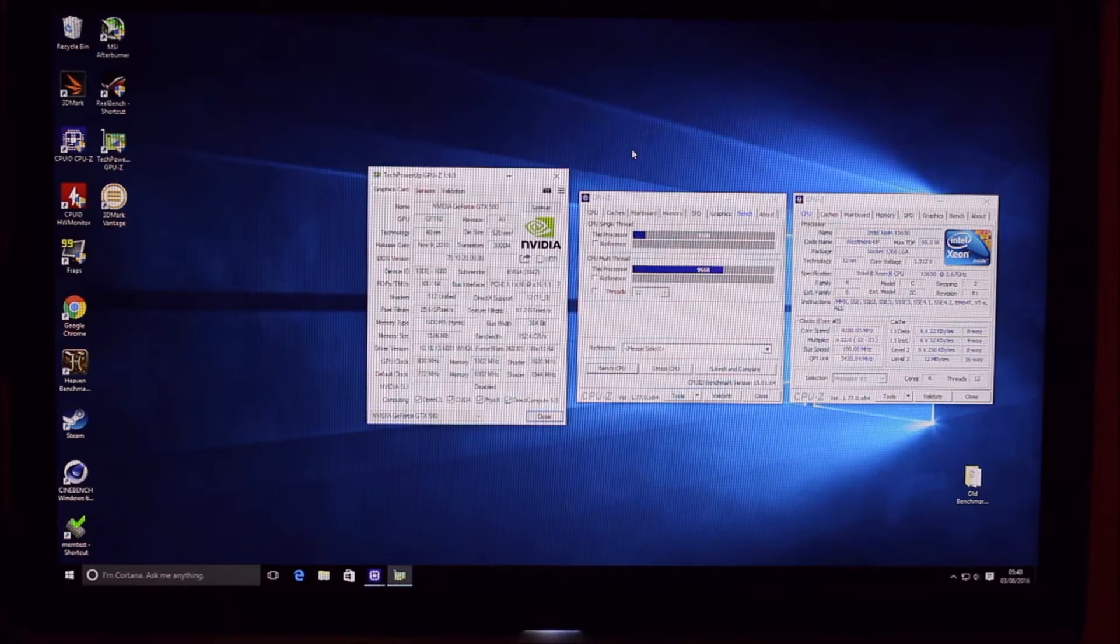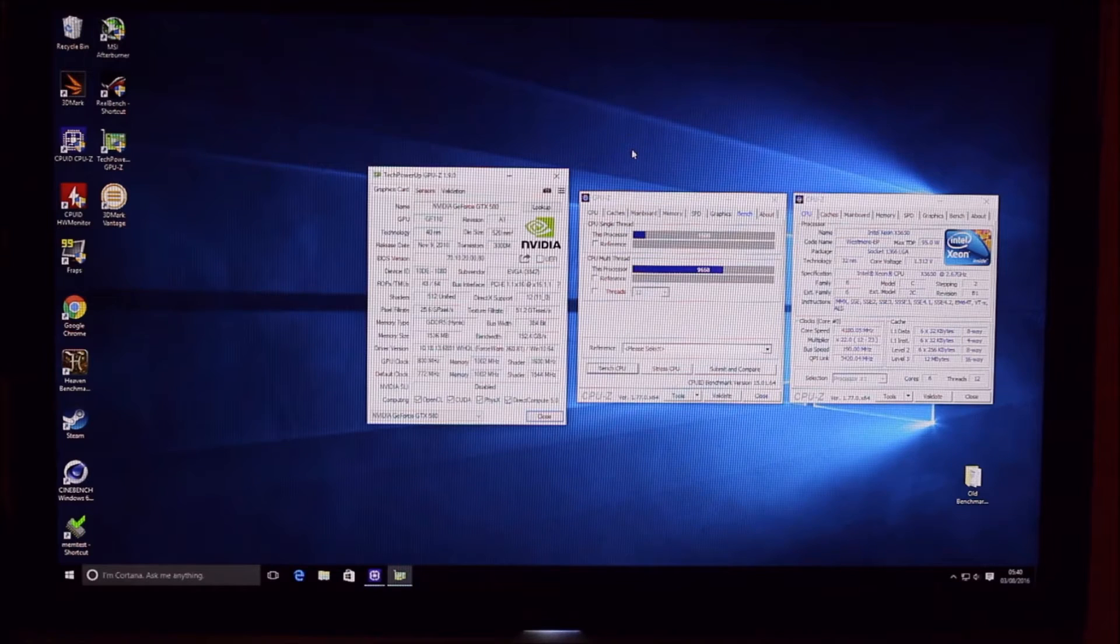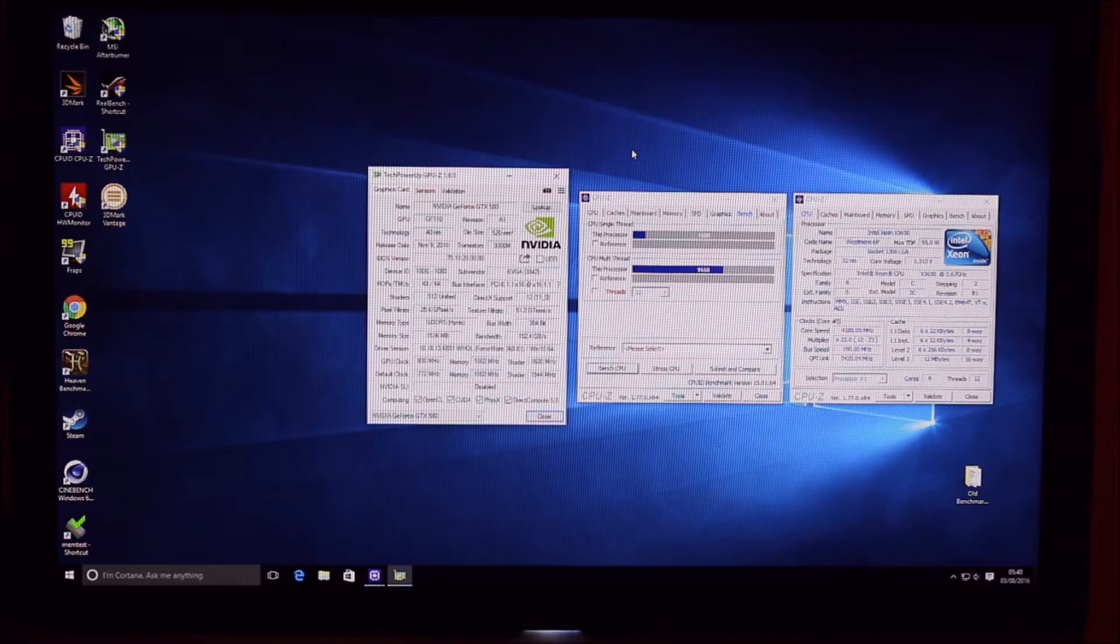I mean it's 4.18 but 4.2 for argument's sake. And we're getting some pretty banging scores.